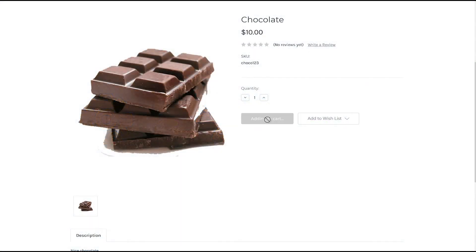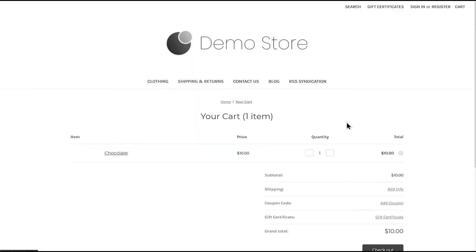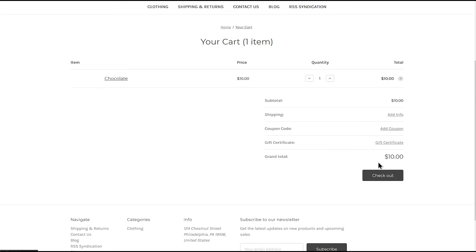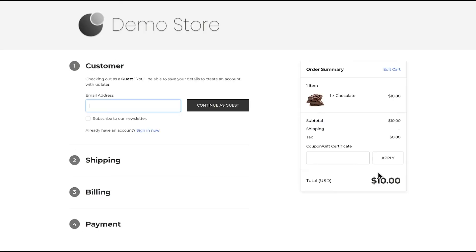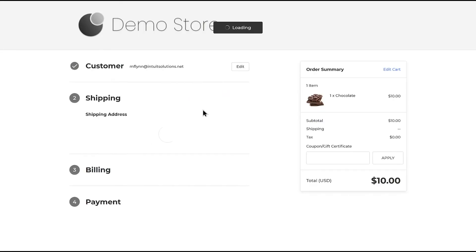Customers will assemble their order as usual on your website by configuring products and adding them to the cart and proceeding to the checkout.